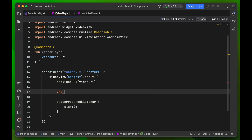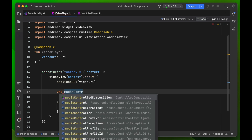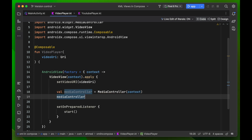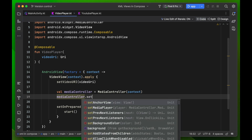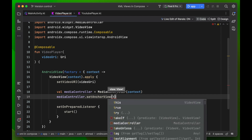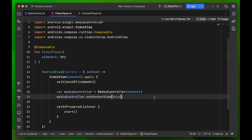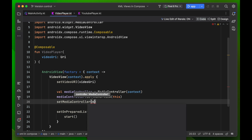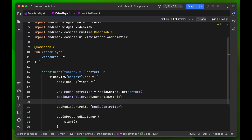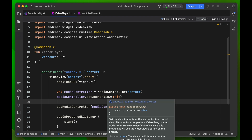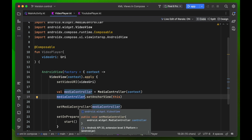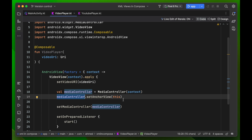We can also add controllers. Create a var mediaController equal to MediaController passing context. Then call mediaController.setAnchorView(videoView) — this means the controls are anchored to our video view — and then set the media controller on the video view with setMediaController(mediaController). That's the full MediaController setup.